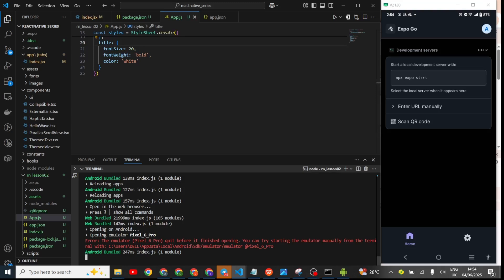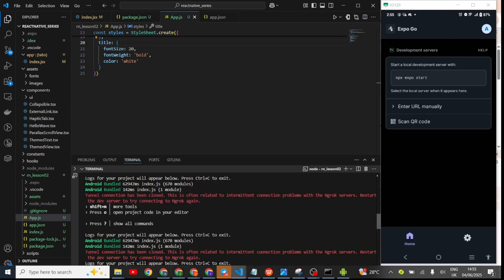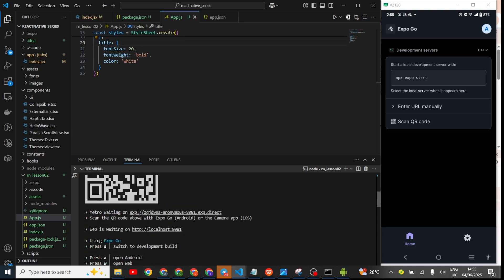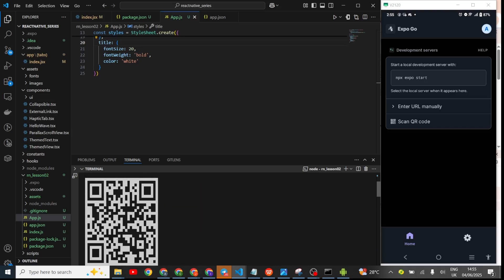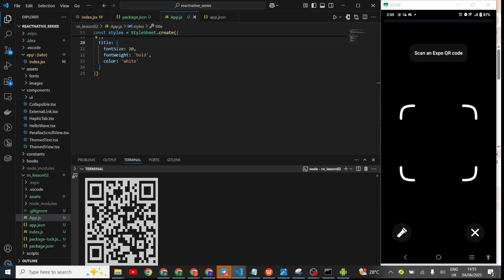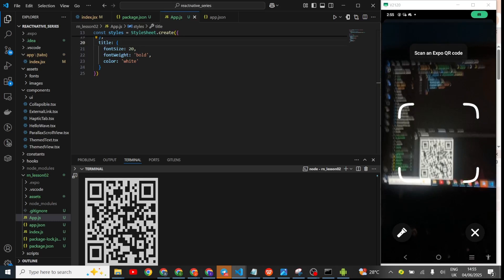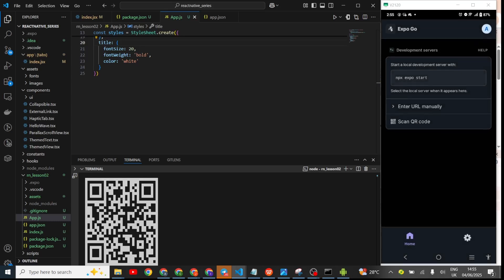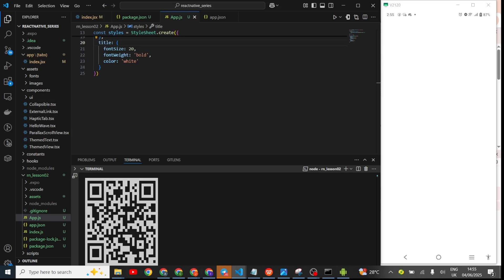I already ran 'npx expo start' and this project is running, so I'll go ahead and scan the QR code. I'll take my Android phone, tap on 'Scan QR Code', and scan it. As you can see, there is a problem — it's just going to display a white screen and that's it, nothing more. So how do I fix this?